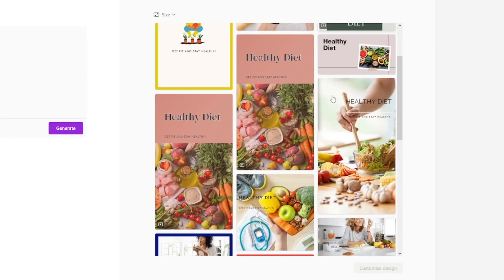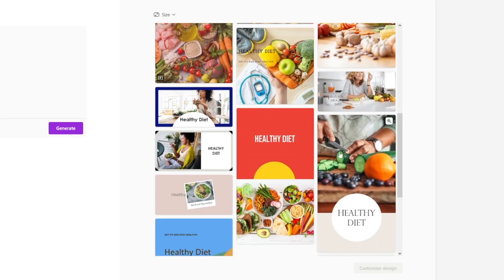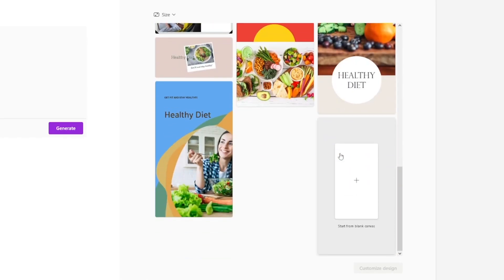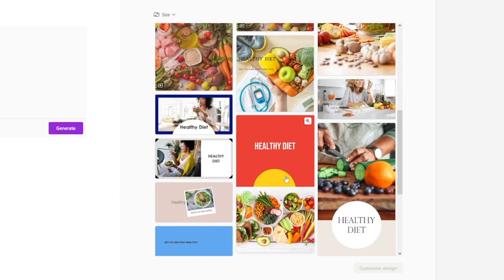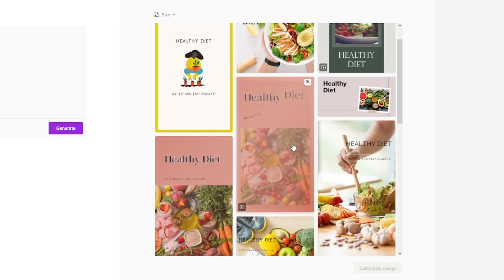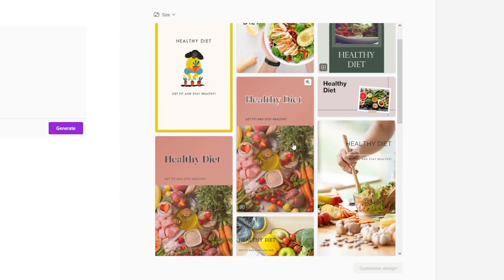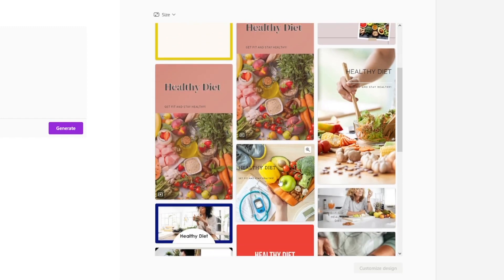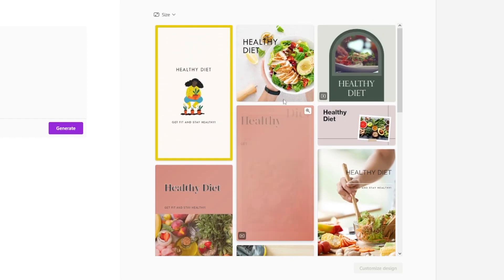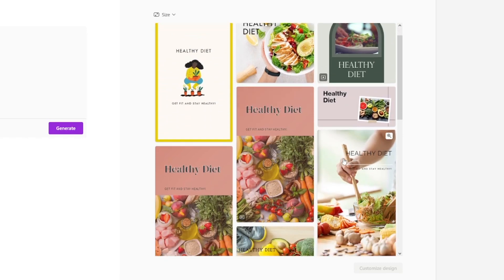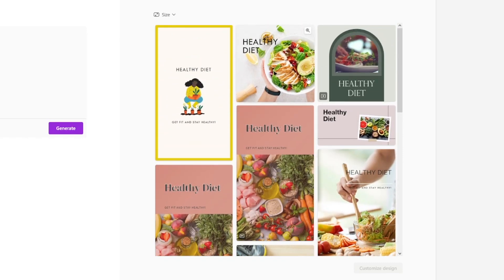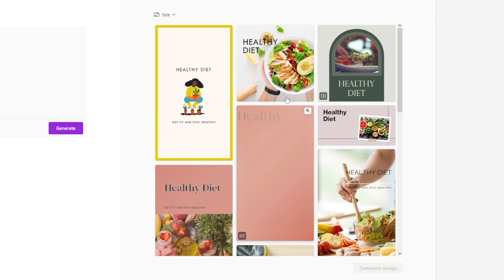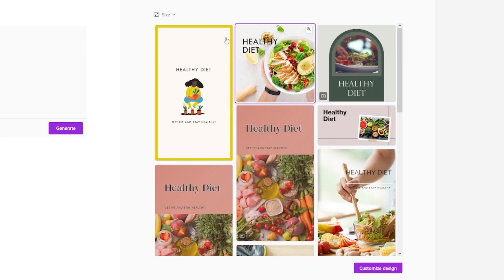It takes about 30 seconds and right away you get some examples. It will ask you which one you want to build on. Some of these even use motion graphics — you'd normally need After Effects for something like this. So let's say I want to use this one. I click on it, choose the size, and click 'customize this design.'